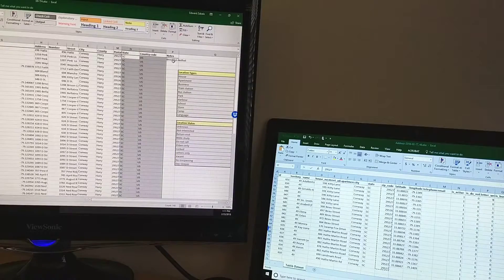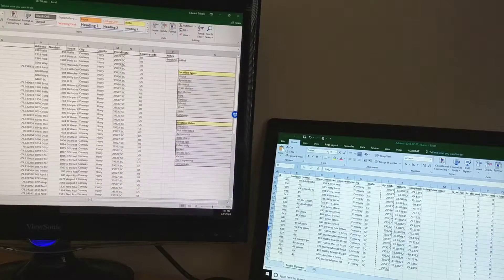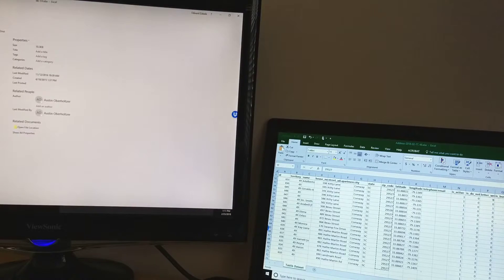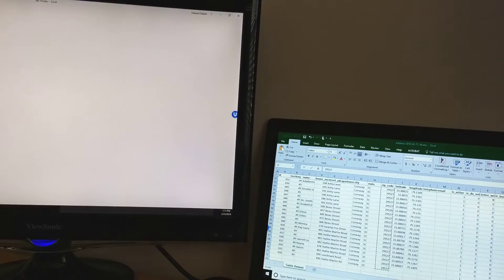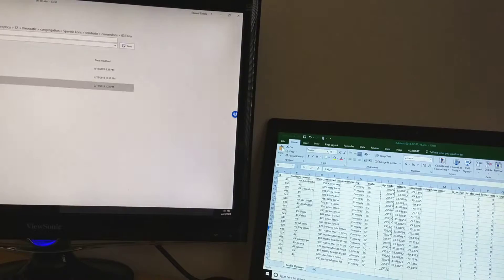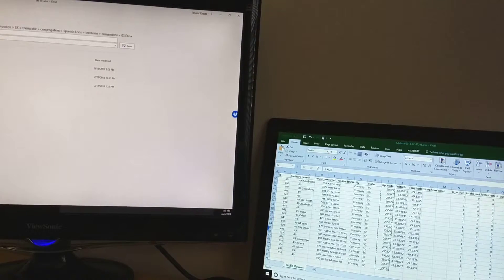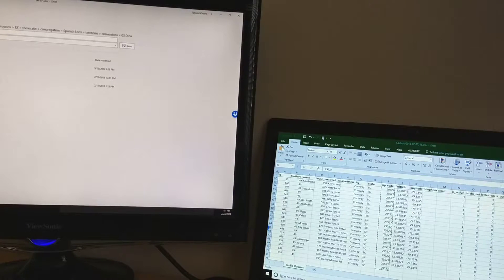Almost done. Let's save it — File, Save As. You'd hate to lose all this right now. It is territory number 46.